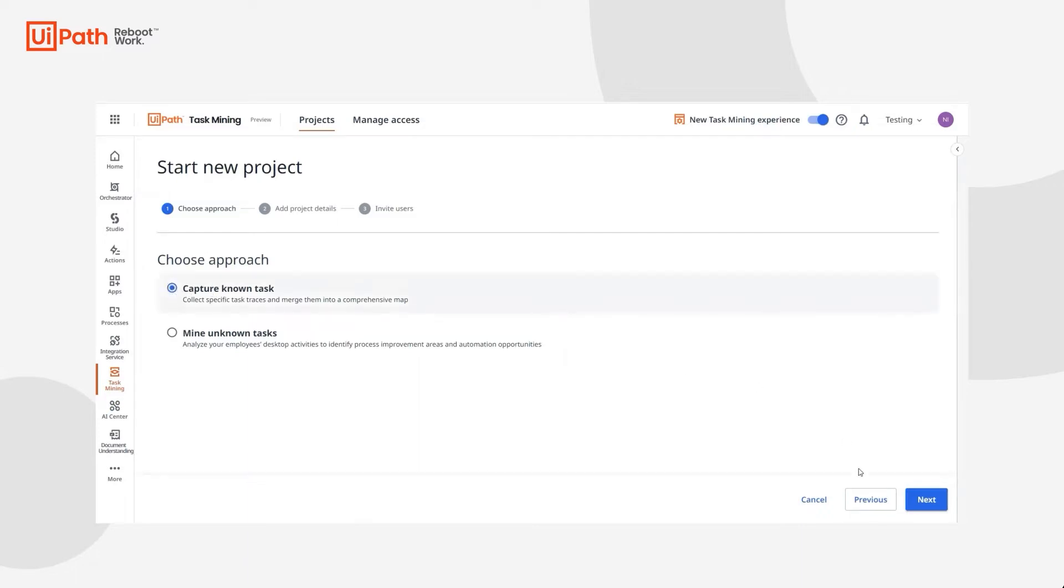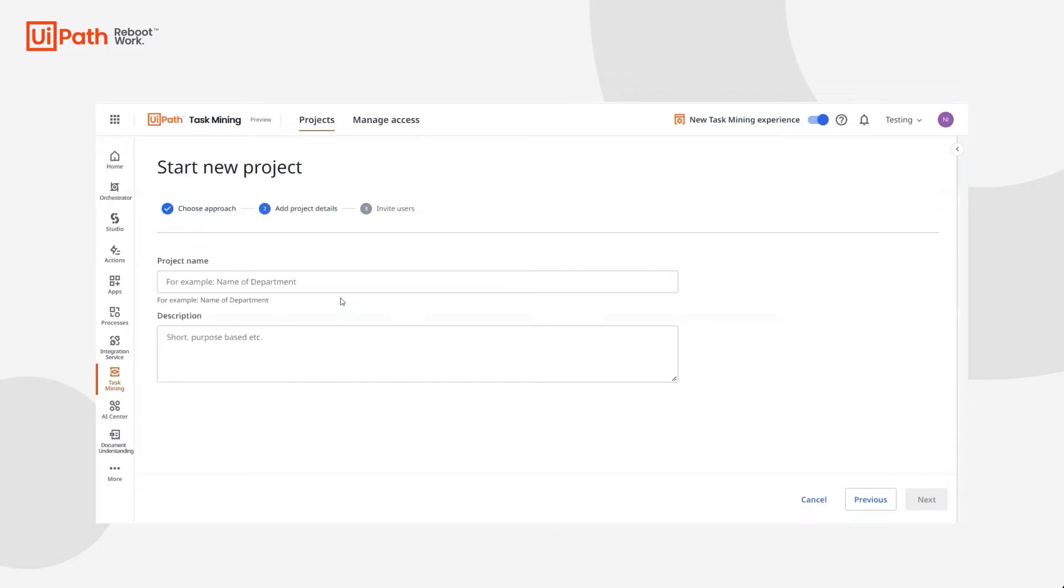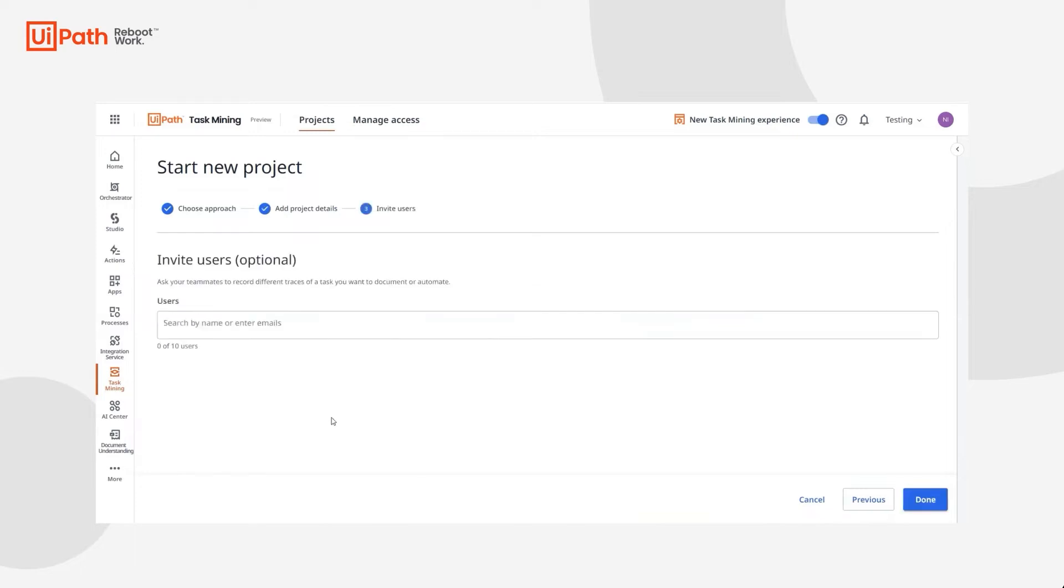She'll select Capture Known Task, provide a project name, description, and she can even invite users to partake.